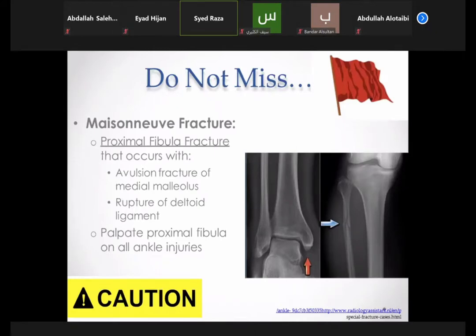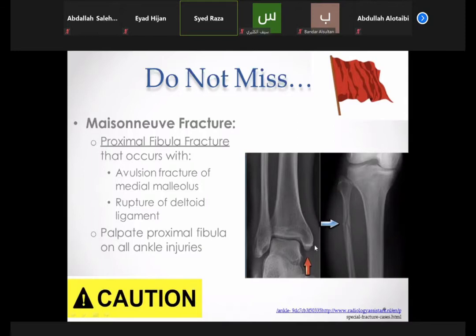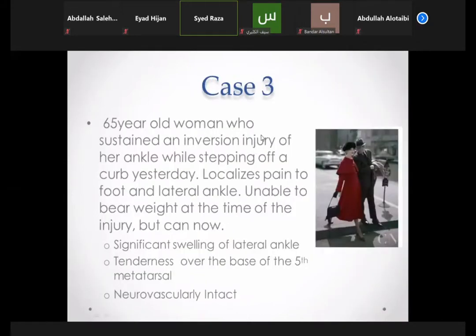Do not miss a Maisonneuve fracture — a proximal fibula fracture that occurs with an avulsion fracture of the medial malleolus or rupture of the deltoid ligament (the medial ligament complex). The ankle joint has two ligament complexes: the lateral ligament complex and the medial (deltoid) ligament complex. In this injury, there is a proximal fibula fracture combined with rupture of the deltoid ligament.